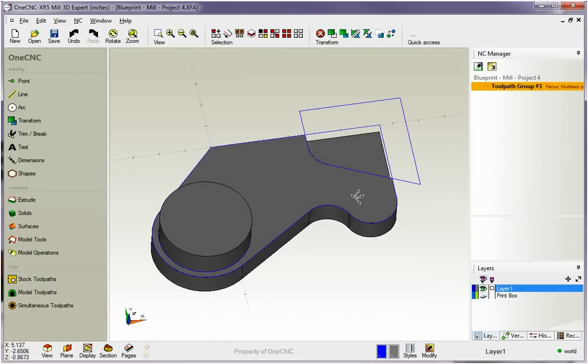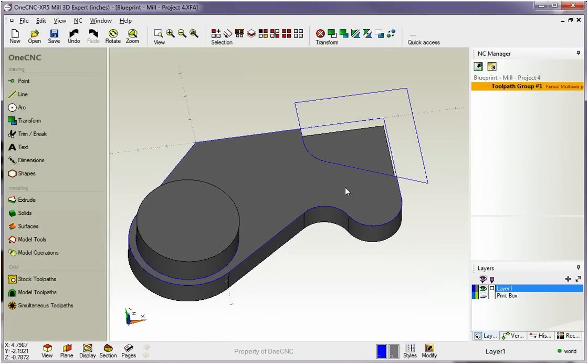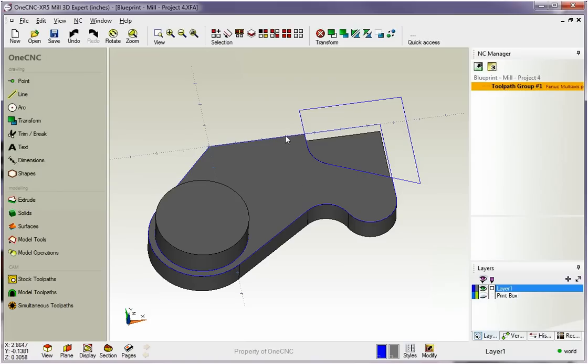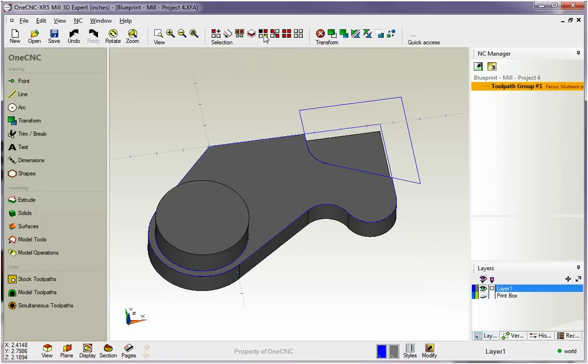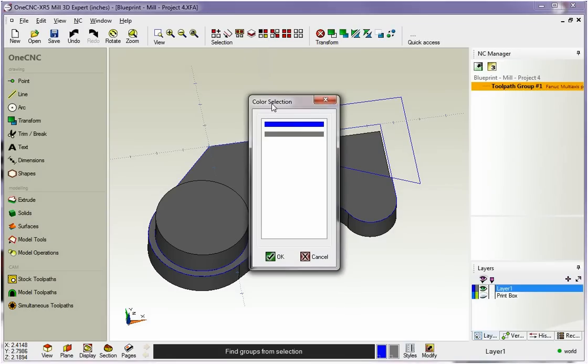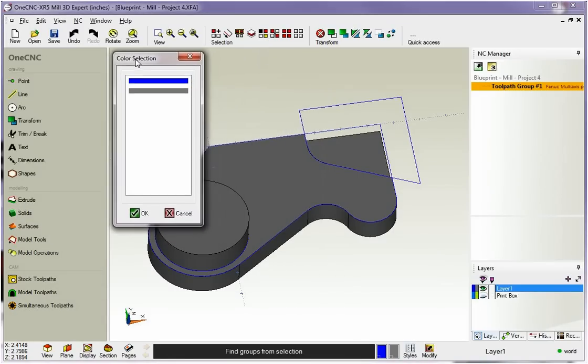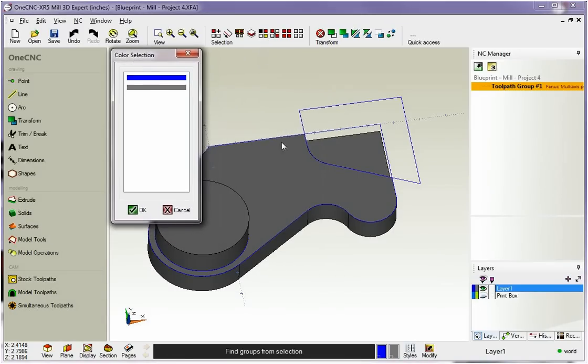So what I want to do is I'm going to delete the wireframe geometry. To delete something, you need to select it first. The easiest way to select all this blue geometry is head up here to our selection suite of tools and use this option right here. This will allow you to select geometry by a color. As soon as you select that, you'll get this dialog box.